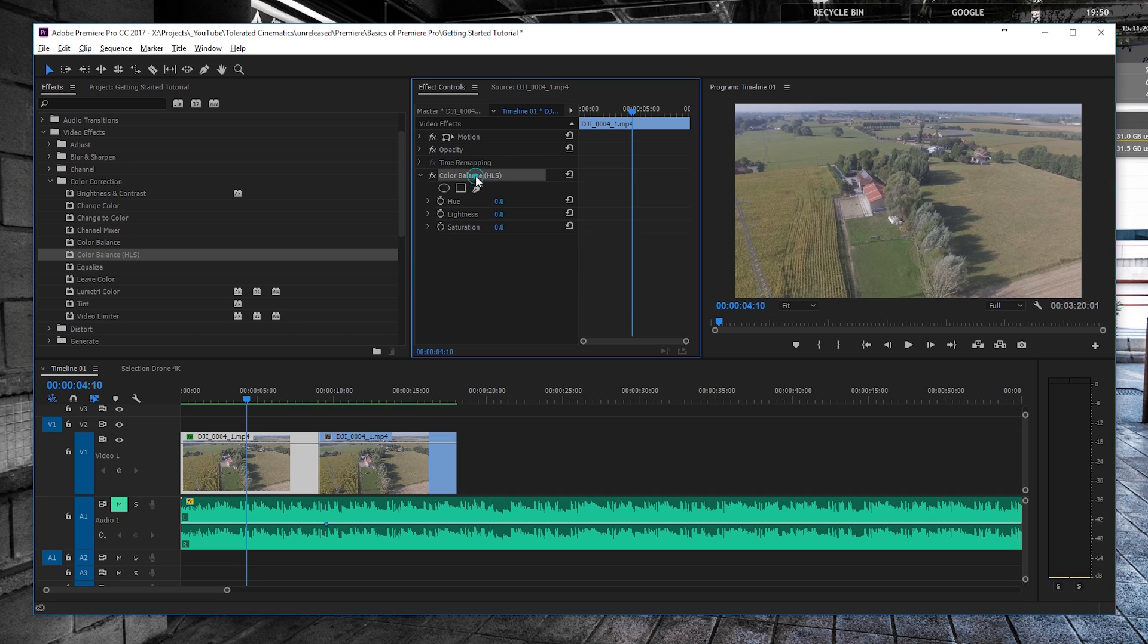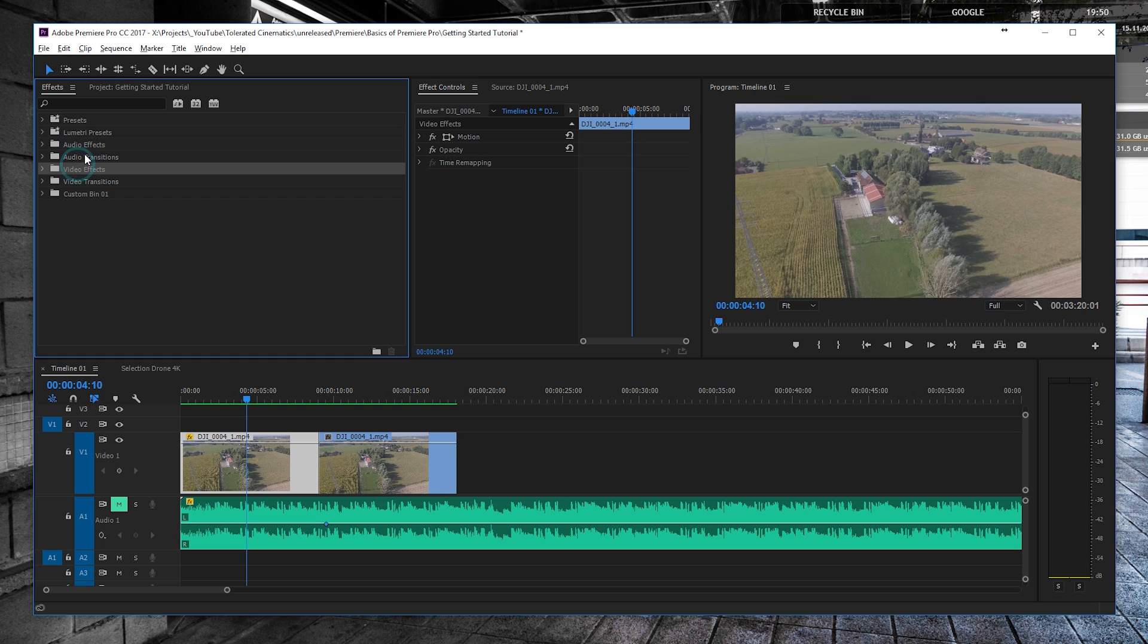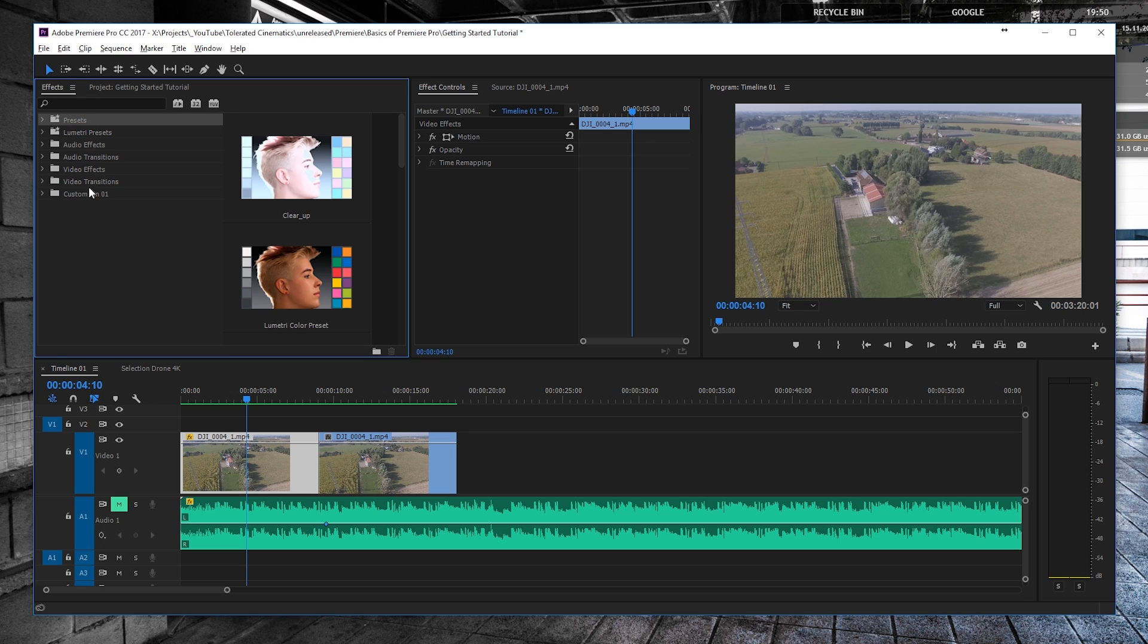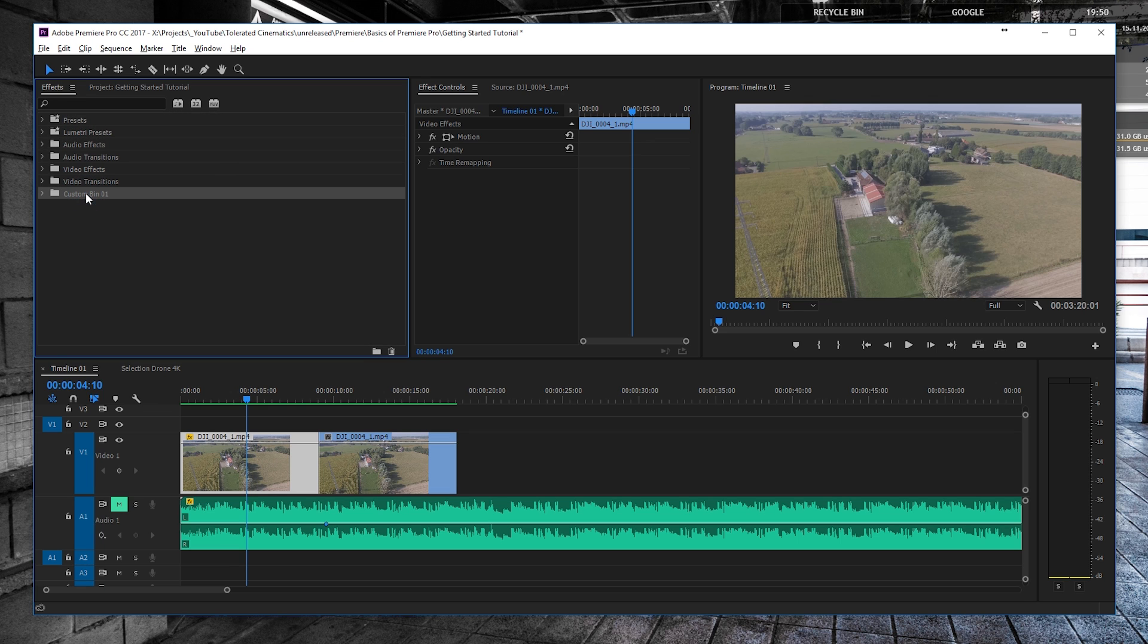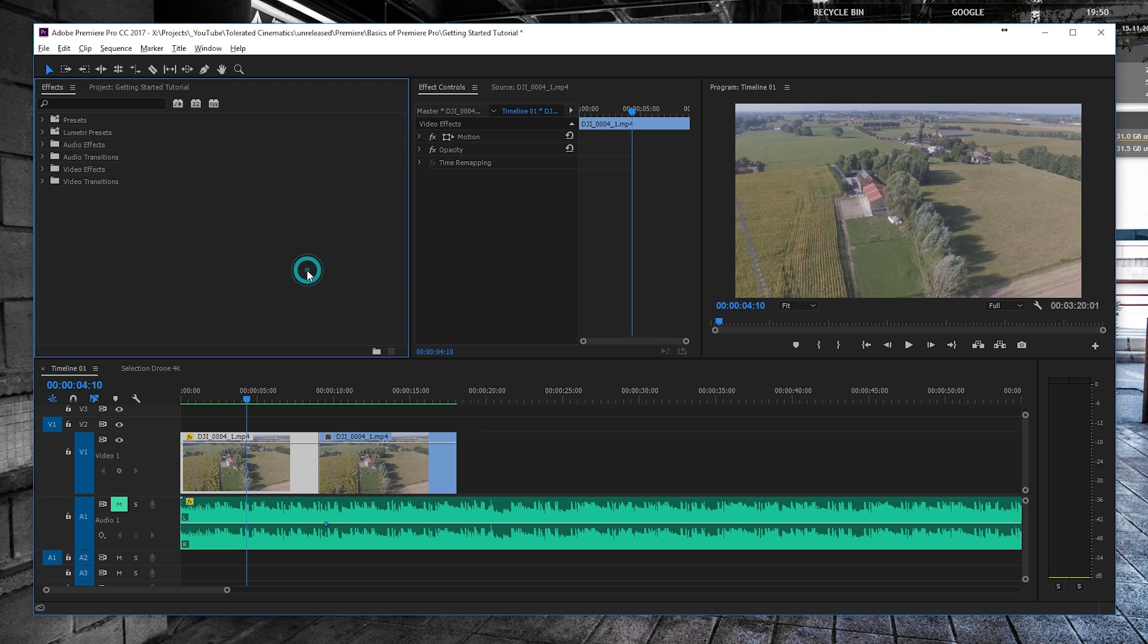So effects are also in the panel Effects, as you can see right here. We have video effects, video transitions, audio transitions, audio effects, Lumetri presets, your own presets, and a custom bin, which I don't really need so I'm going to close this down.